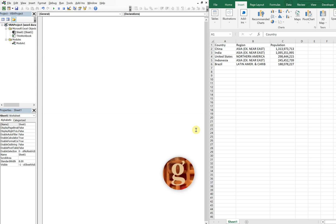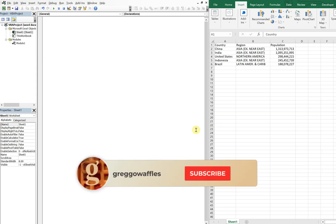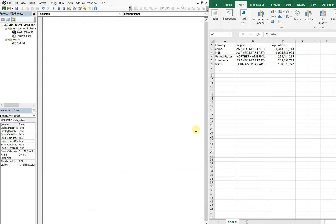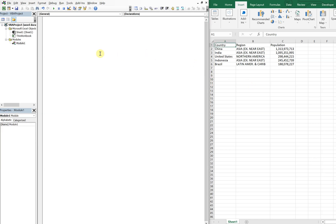What's going on people, it's Greg here with another Excel VBA tutorial video. Today we'll be going over how to create a Word document with Excel and then automatically insert charts and graphs. So let's get right into it.